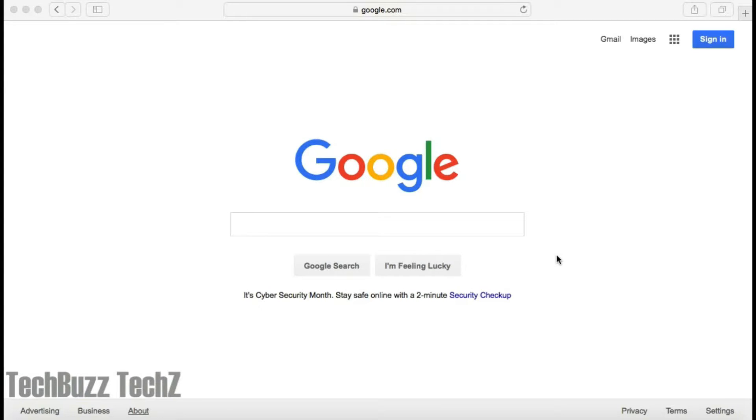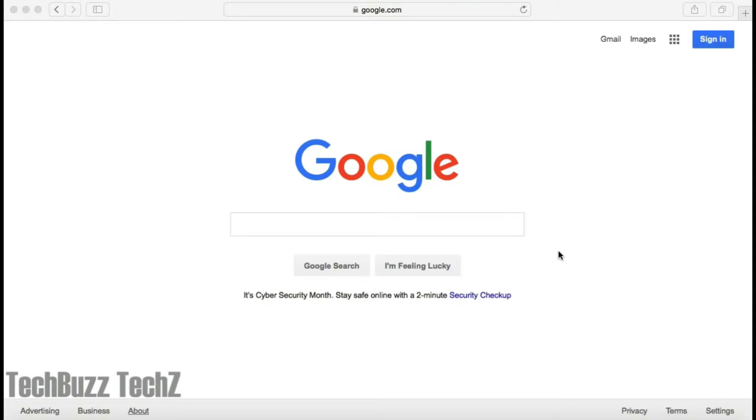Hello friends, welcome to TechBuzz TechZ today. Today I'm going to show you how to connect all your phones like your home phone, personal phone, or your work phone to not miss any calls from any of these numbers by using Google Voice.